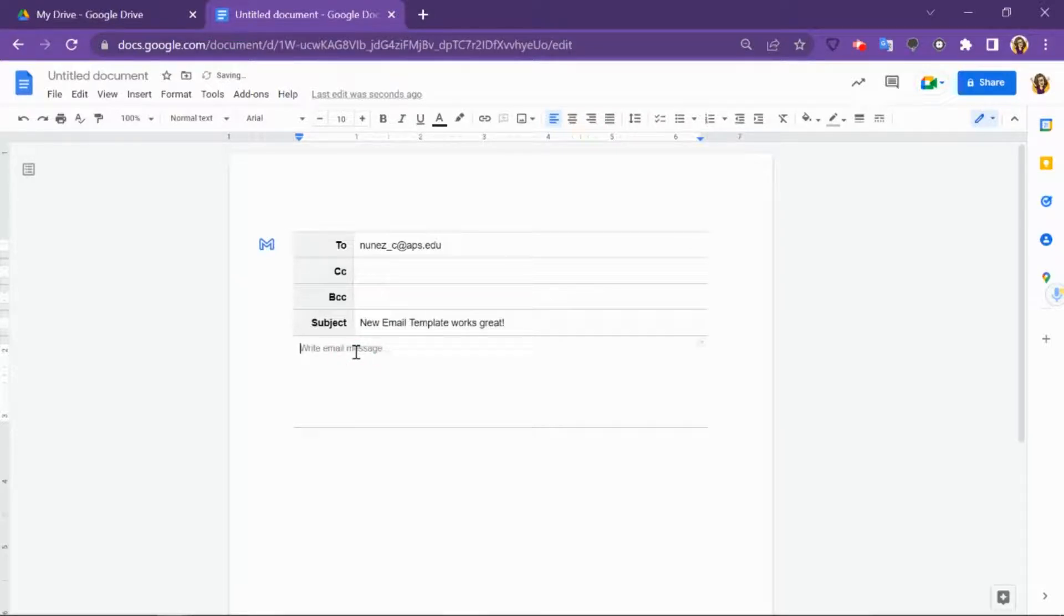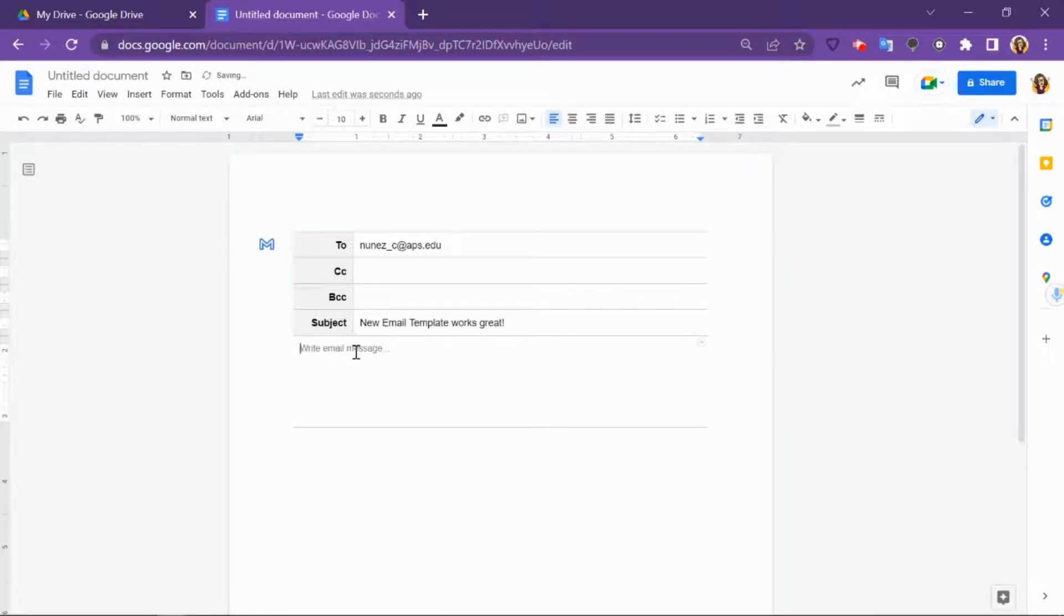The nice thing about the email template is that all the formatting of Google Docs is here so it's easier to do things like bullet, bold, and embed pictures than it is to do in the body of a traditional Gmail email.